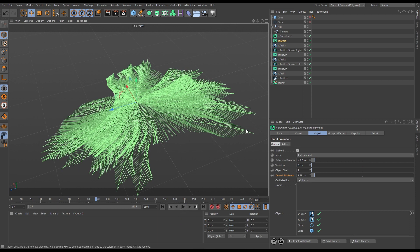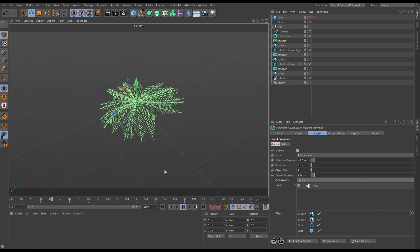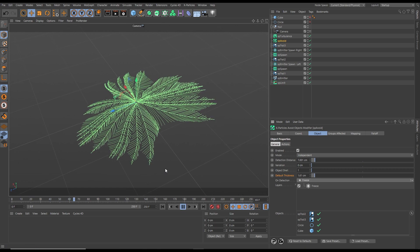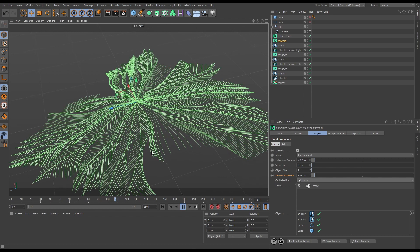Let's go to our XP avoid and add an on-detection freeze function. This means the particles will freeze when they intersect with the trails, creating these separated feathers.